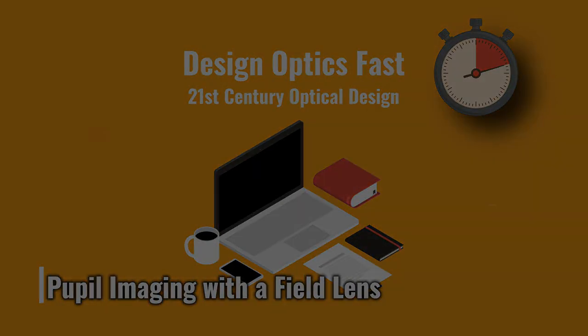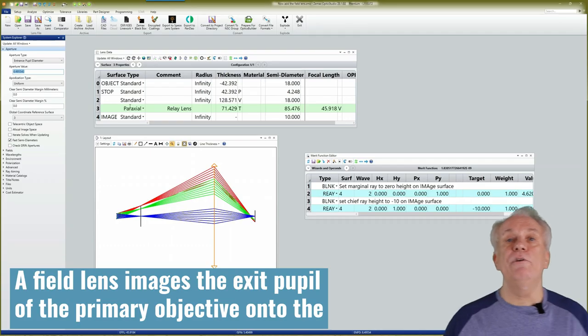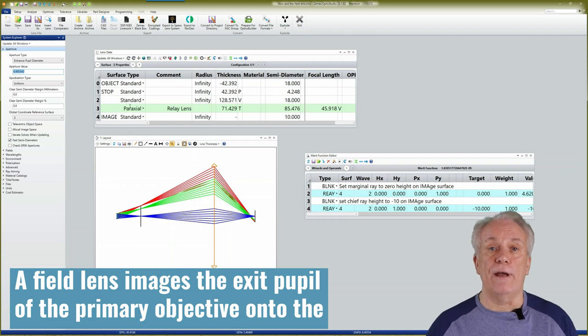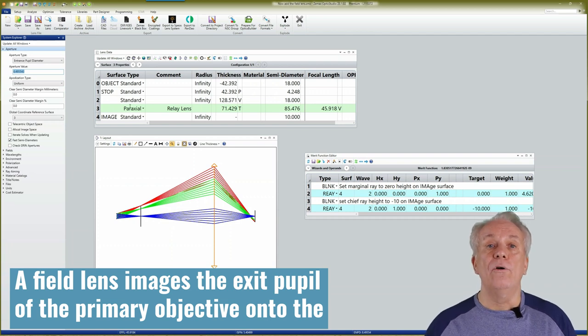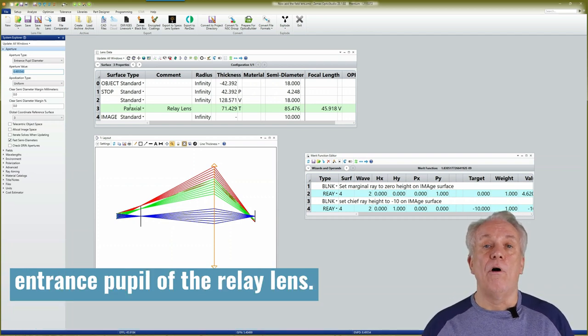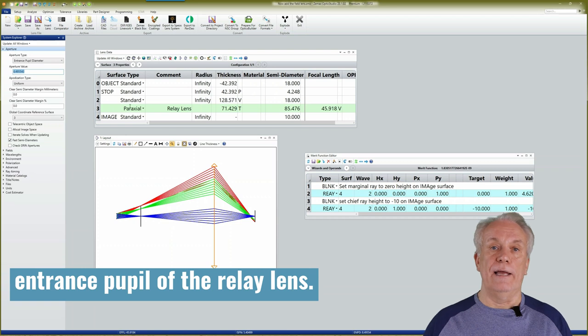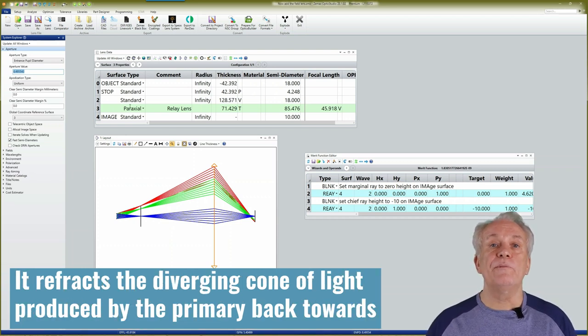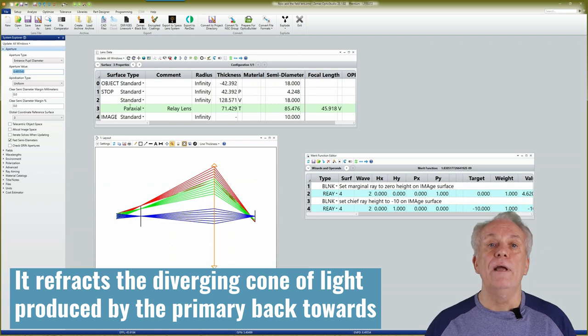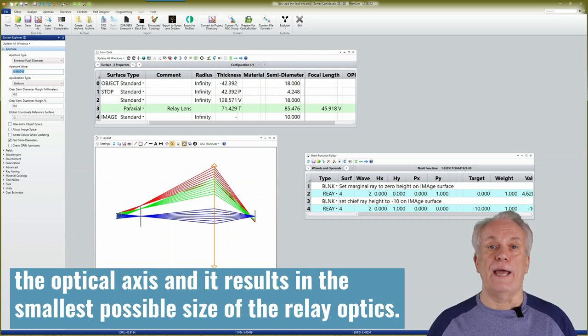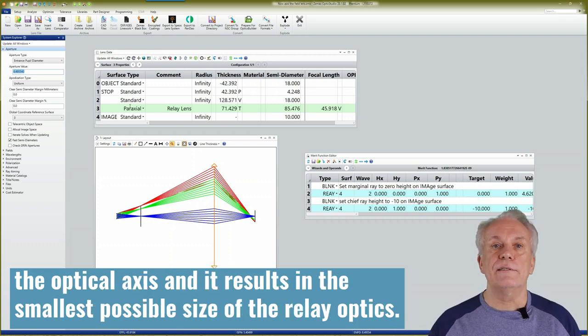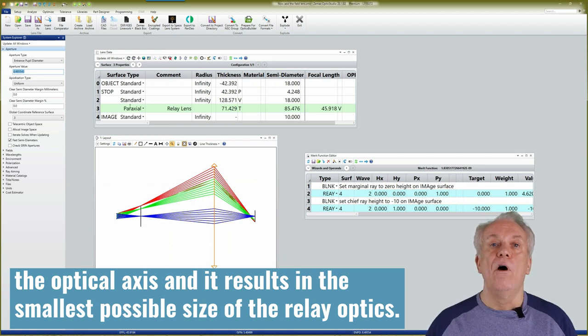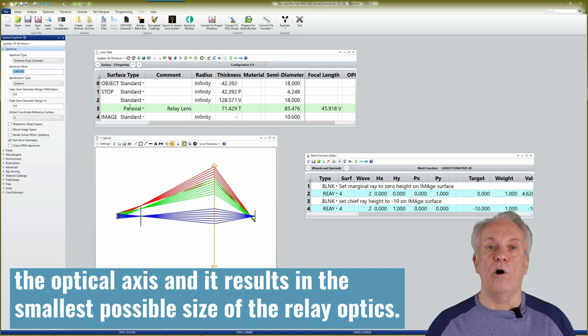The field lens images the exit pupil of the primary objective onto the entrance pupil of the relay lens. It refracts the diverging cone of light produced by the primary back towards the optical axis and it results in the smallest possible size of the relay optics.